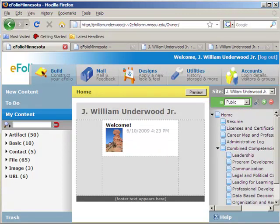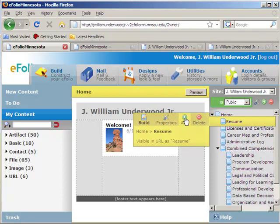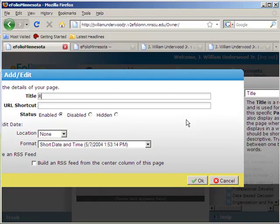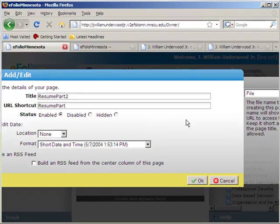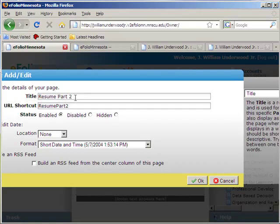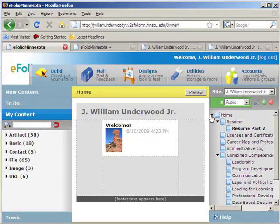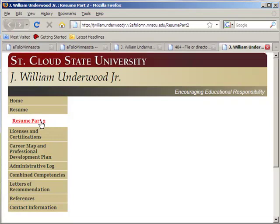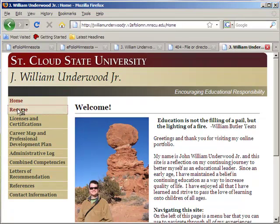I'm going to click Yes. Now if I wanted to add a page nested underneath one of these other pages, I would first select that page and then click on Add. It's important to note that your title can have spaces in it, because that's going to show up on your menu bar. Your URL shortcut cannot have spaces in it. You can see that Resume Part 2 is nested underneath Resume. If I go to preview, you can see there's Resume Part 2 nested underneath Resume. If you were simply on the homepage, you wouldn't see that until you click on the Resume page.